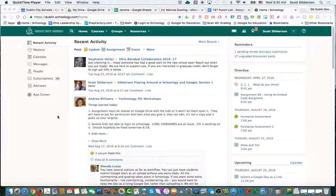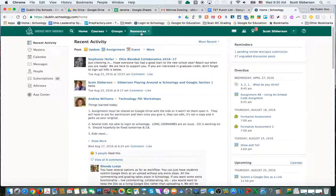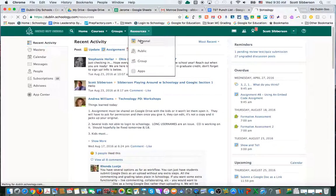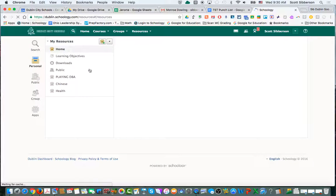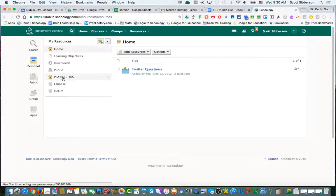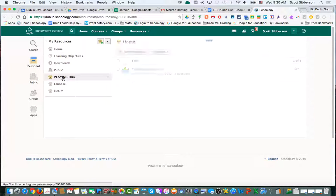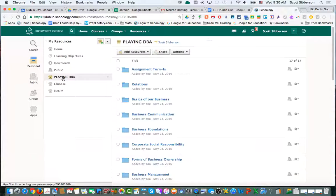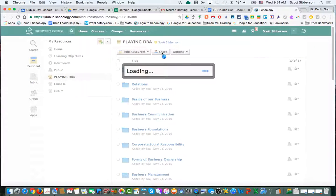You can share resources with somebody that's a connection to you. Go into your personal resources and find the resource in your list that you want to share. Click on it, and on the right-hand side it will say 'Share' and you can share it.